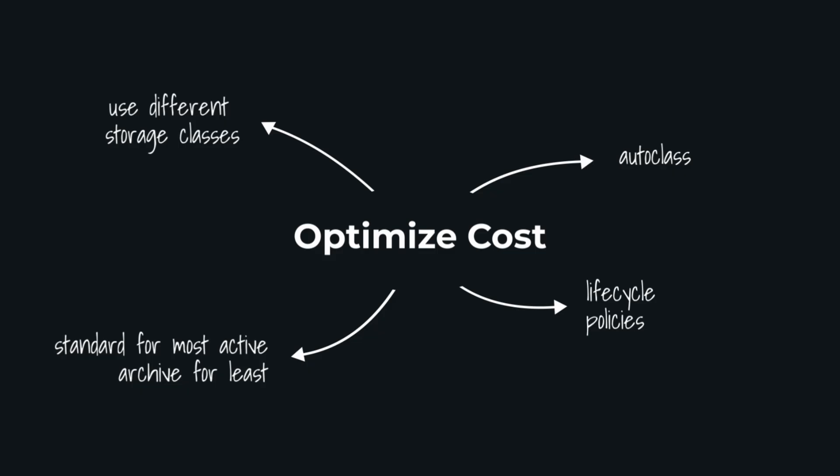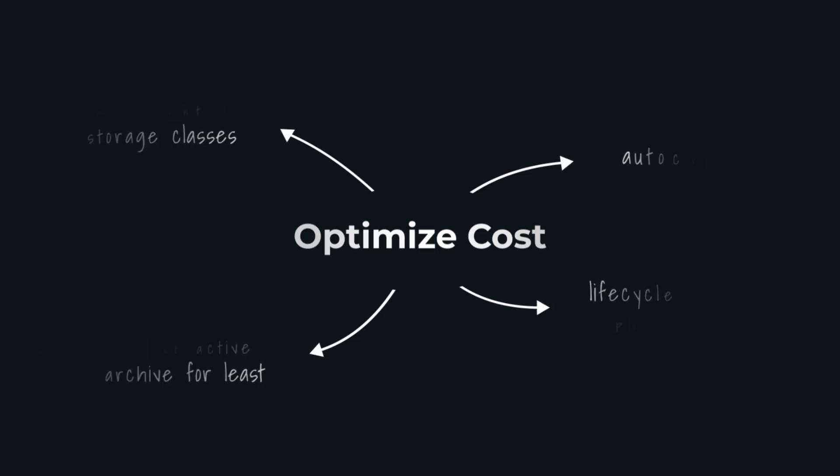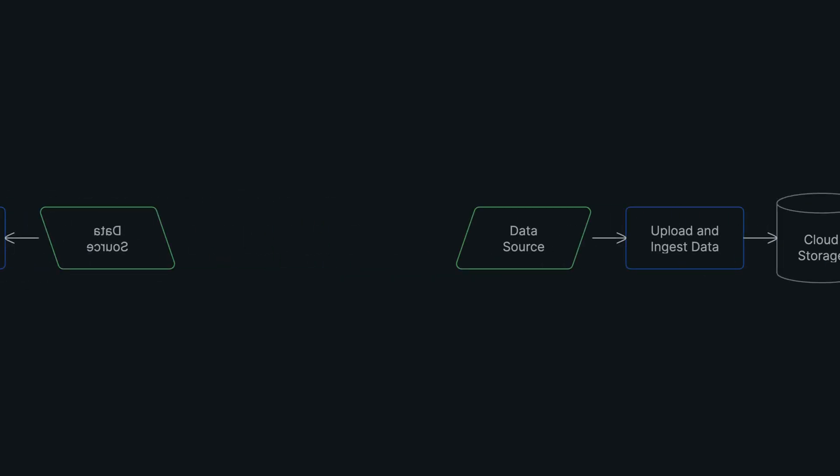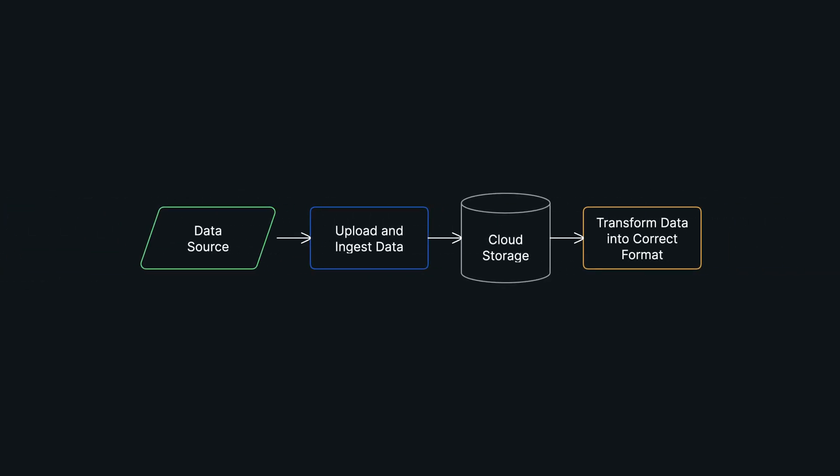But raw data is rarely usable—it needs to be transformed. This is where you might run a big pipeline using a tool like Apache Spark to clean the data, handle missing values, and get it into a format that everything can use. Here's an important technique: you don't want to leave this as millions of tiny files.